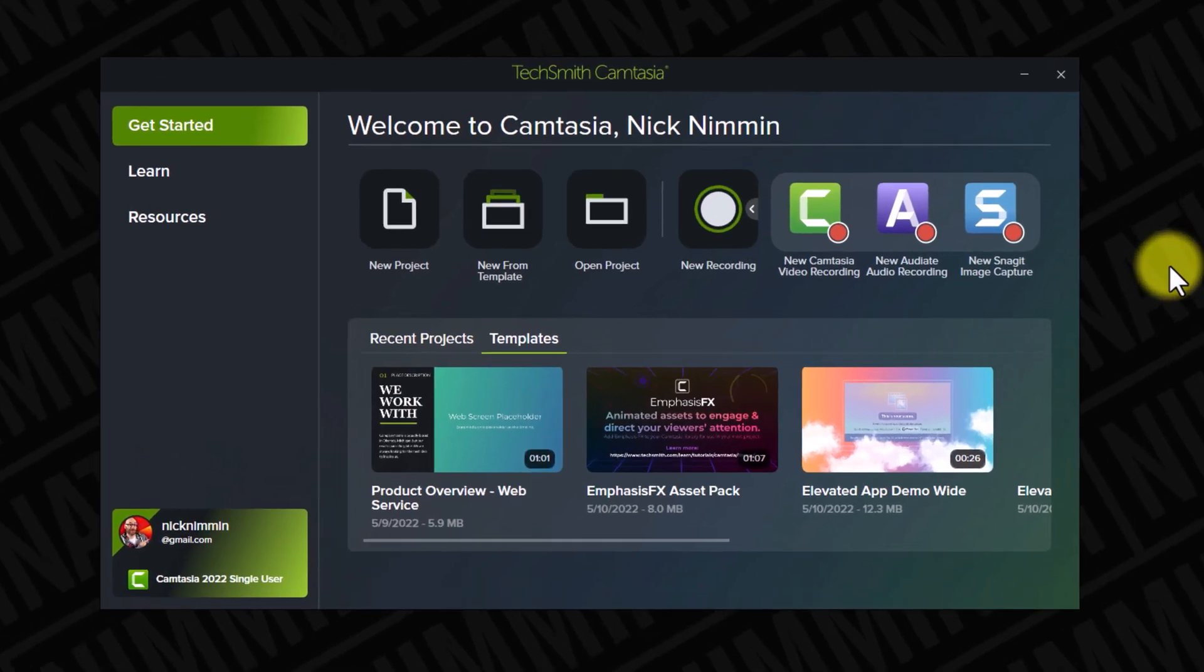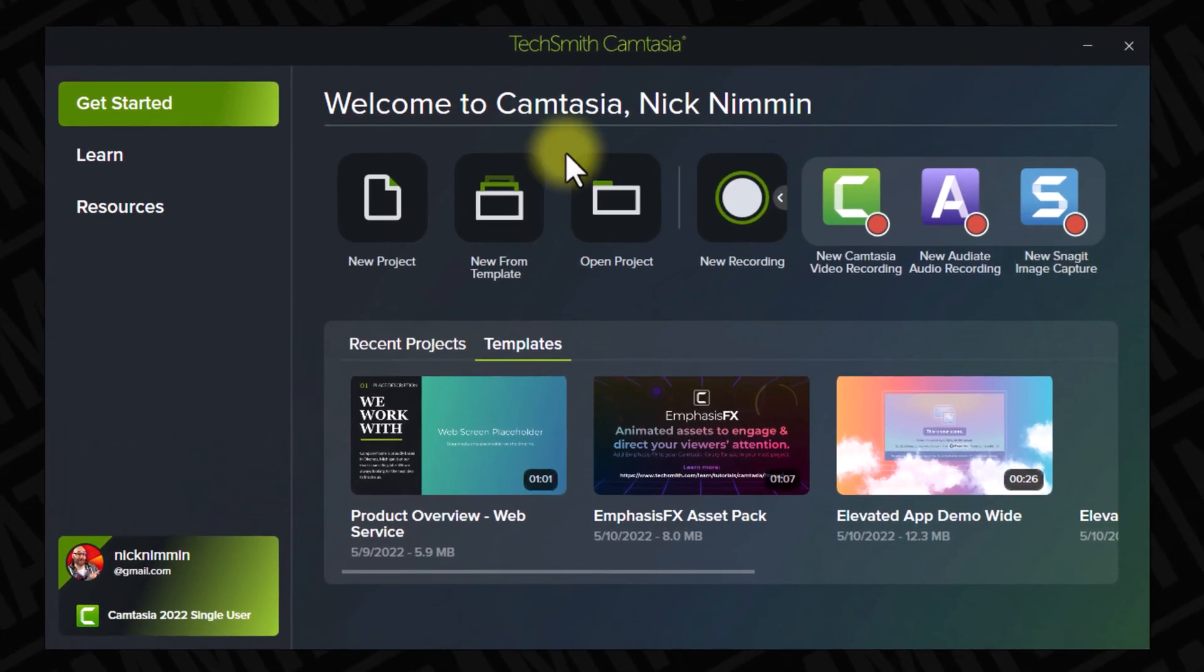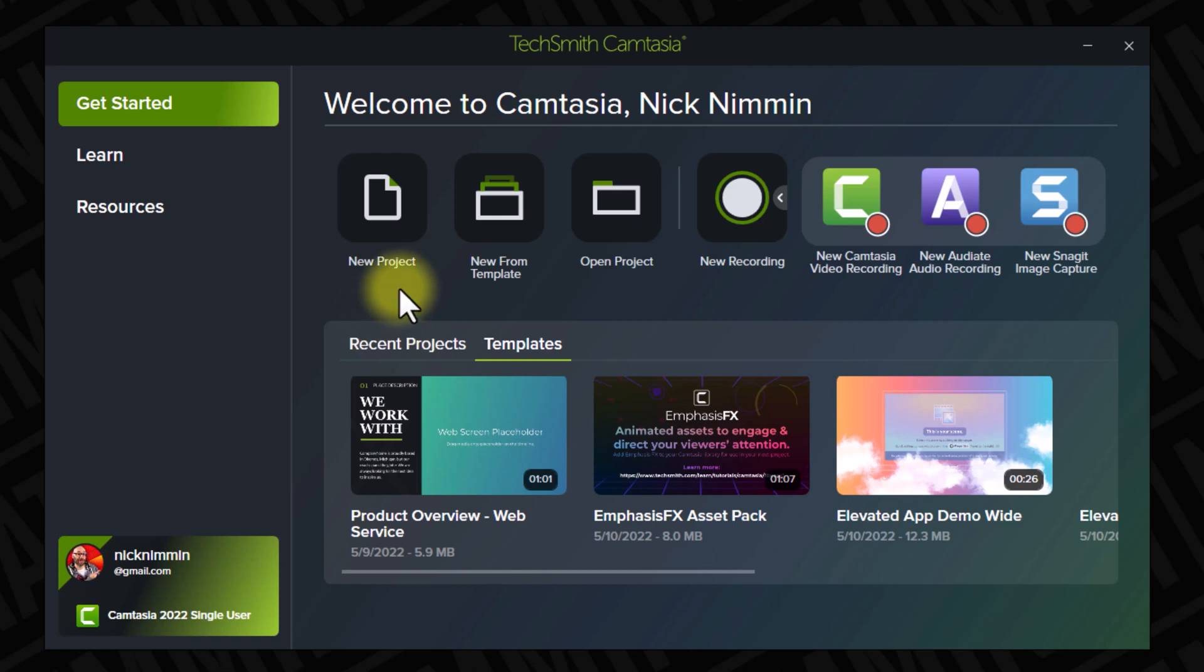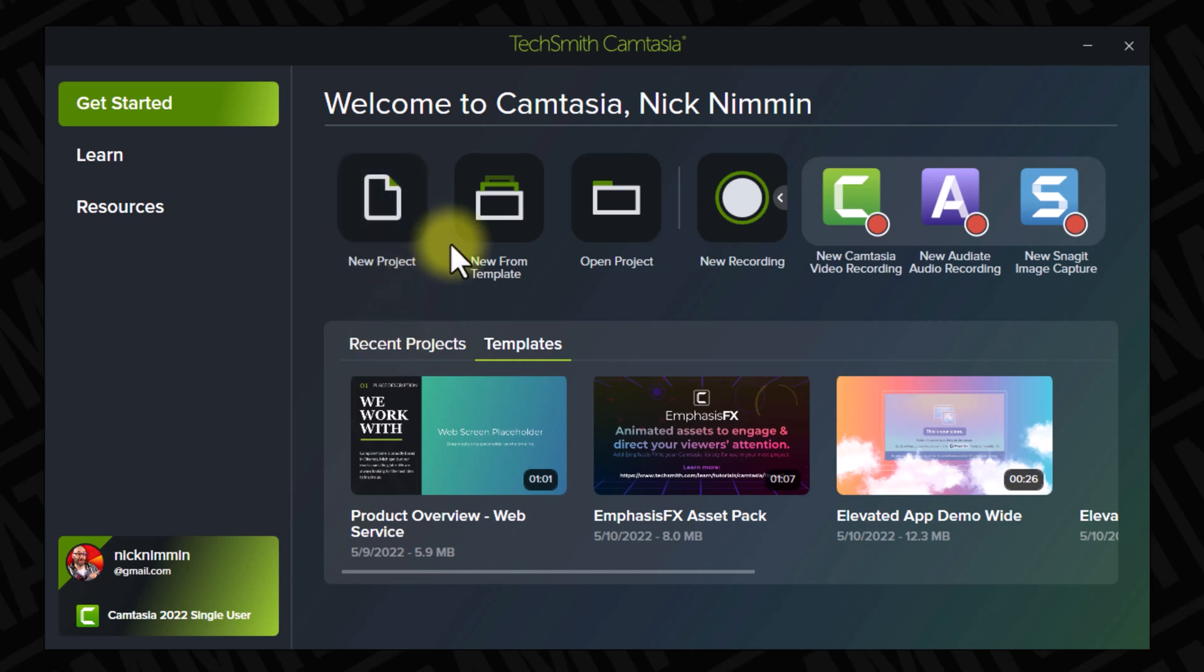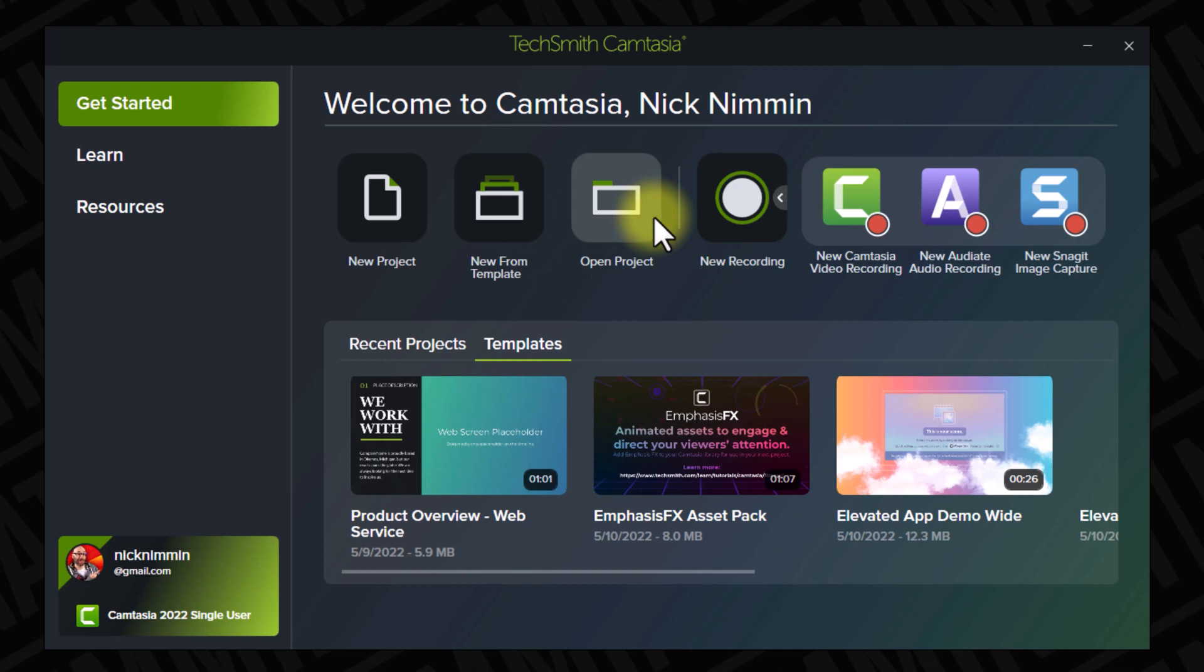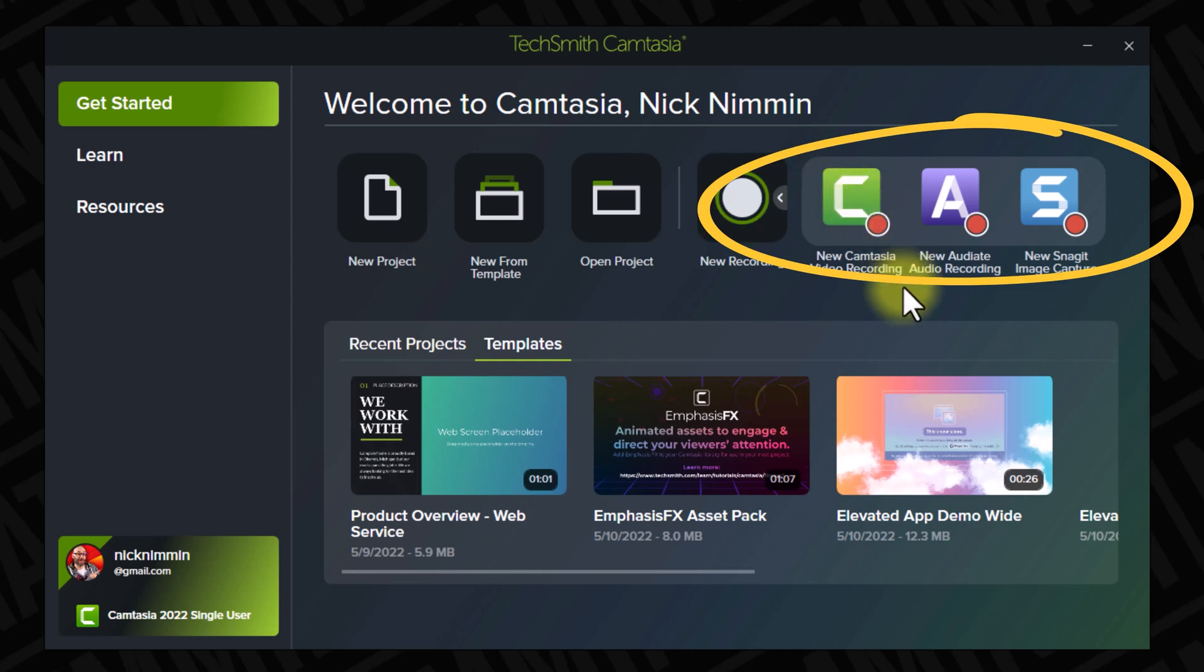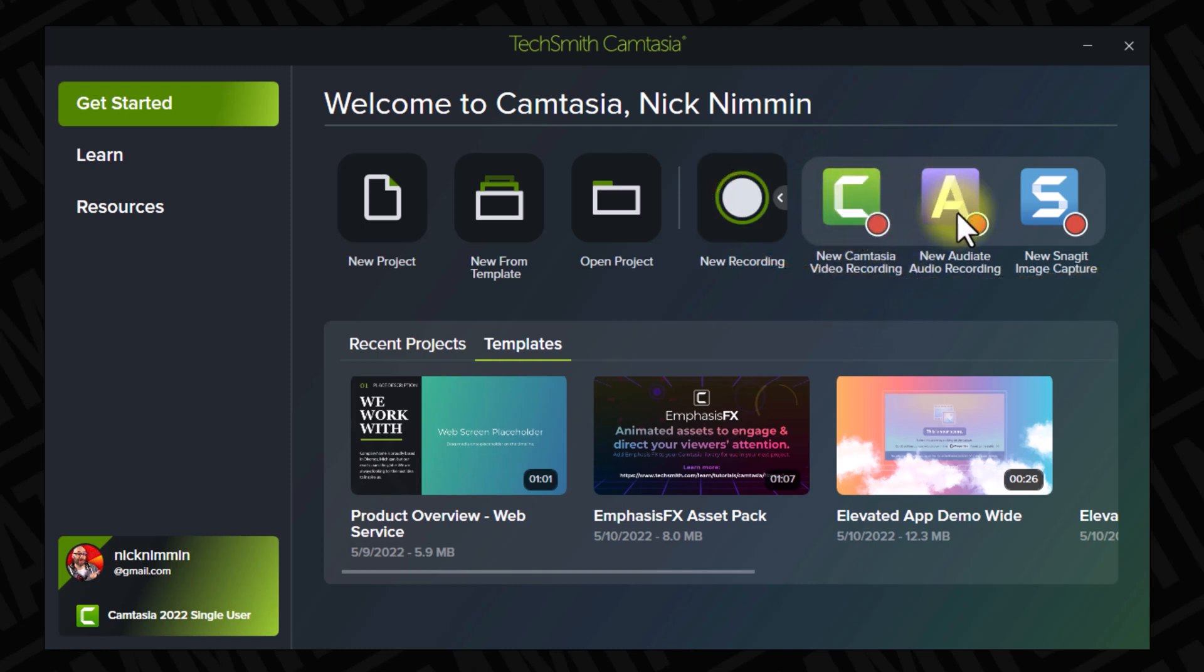And we're starting right now. When we open up Camtasia, the first thing we're greeted with is a new home screen. Now on this new home screen, you have the normal functions here where you can start a new project, a new project from a template, you can open a project, you can start a new recording. But some of the new things that they've added is if you look over here to the right-hand side, you're going to see that there are quick jumps into other TechSmith products as well as just a quick jump directly into Camtasia as well.